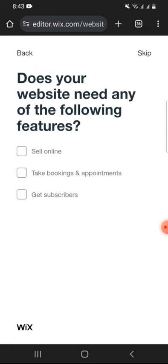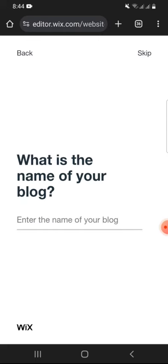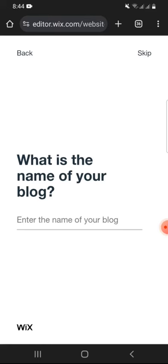Next, select the features that your website might need. You can also skip this question if you want. The next question will depend on the category that you have chosen. Like for me, it is asking for the name of blogs.